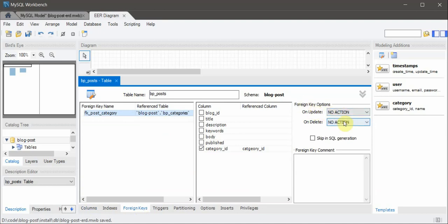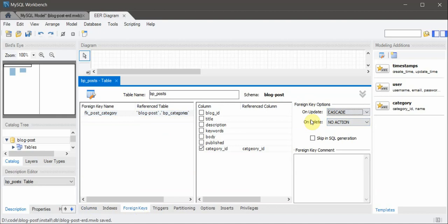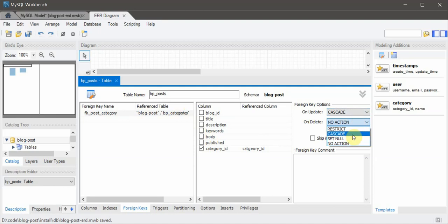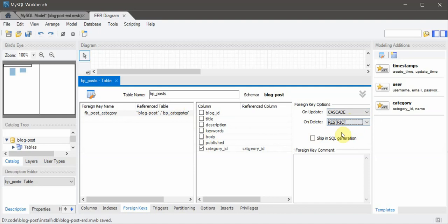Now referential integrity — how we enforce it. On update, we want to update the child record, so if the ID changes in the parent table it must also change in the child table. The parent table here is the categories table and the child table is the posts table. On delete, if somebody deletes a category, it would automatically delete all posts in it — or we can restrict it. The restrict option is safer. We don't want cascading deletes because that would create problems. It should restrict and throw an error, which we'll handle in code by first deleting or moving posts to a different category.